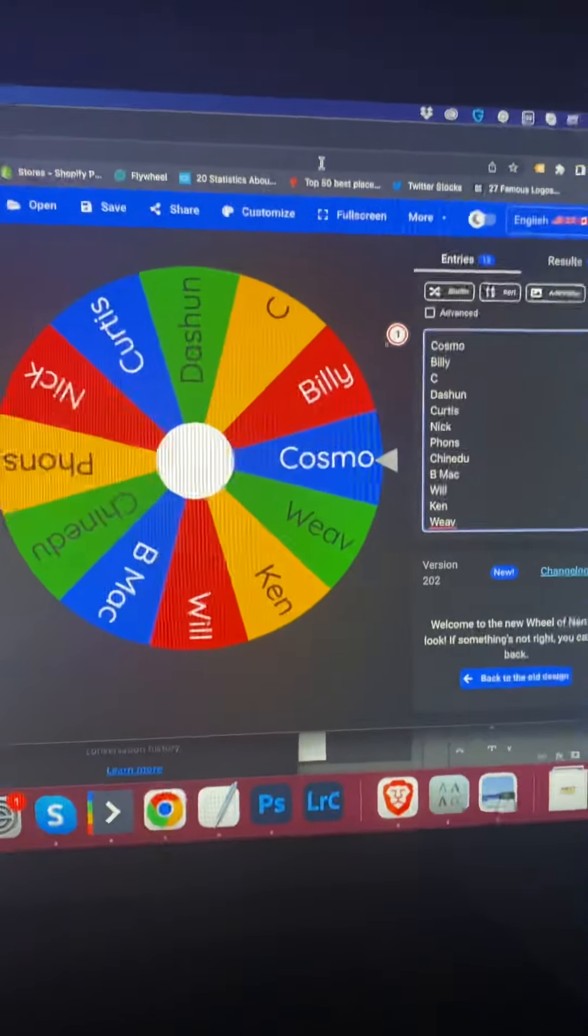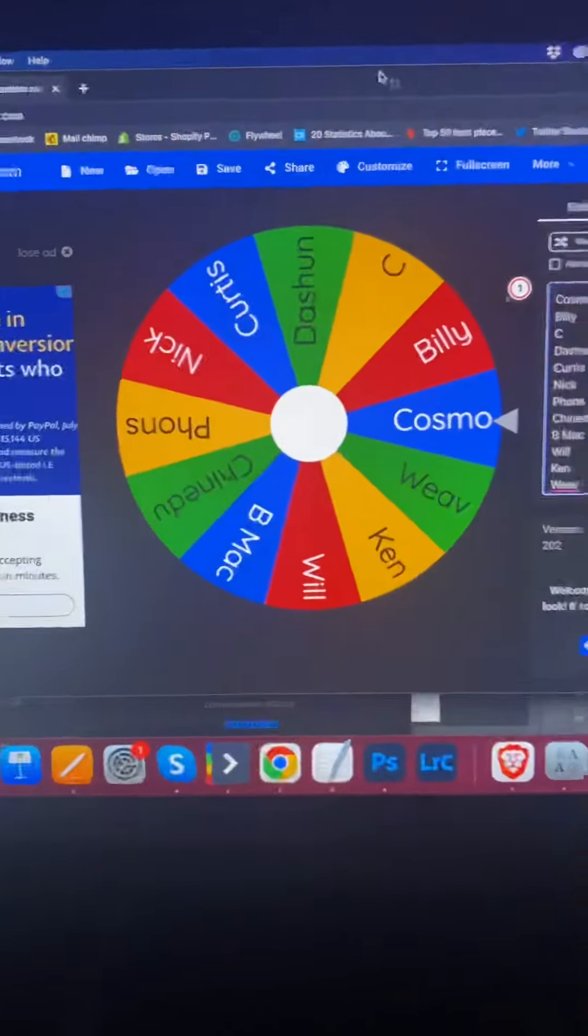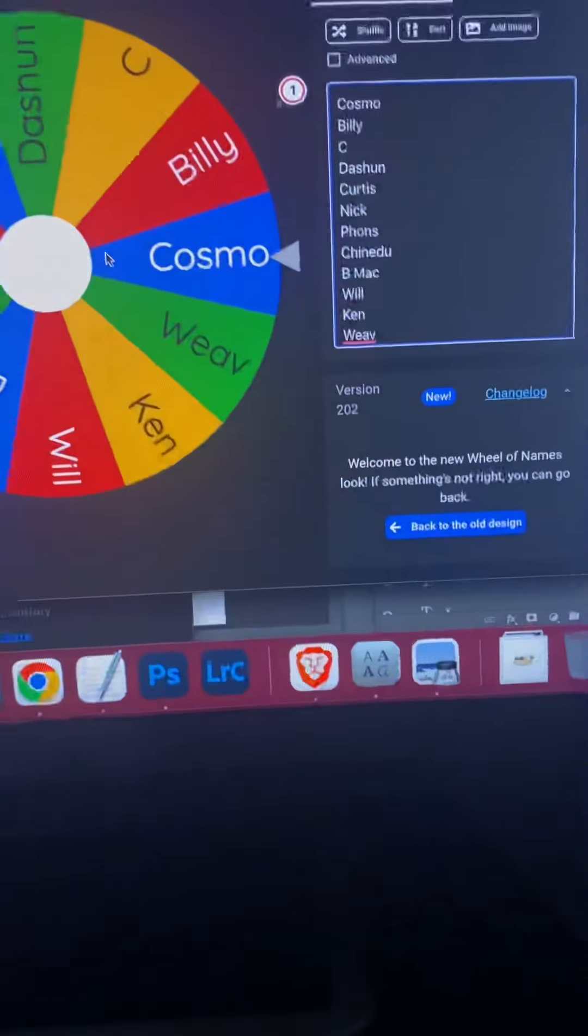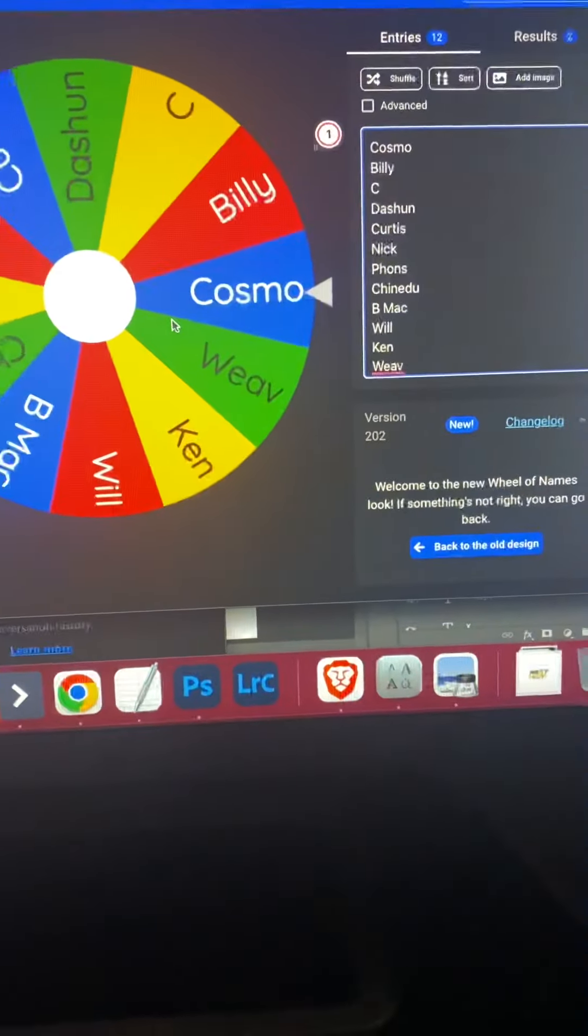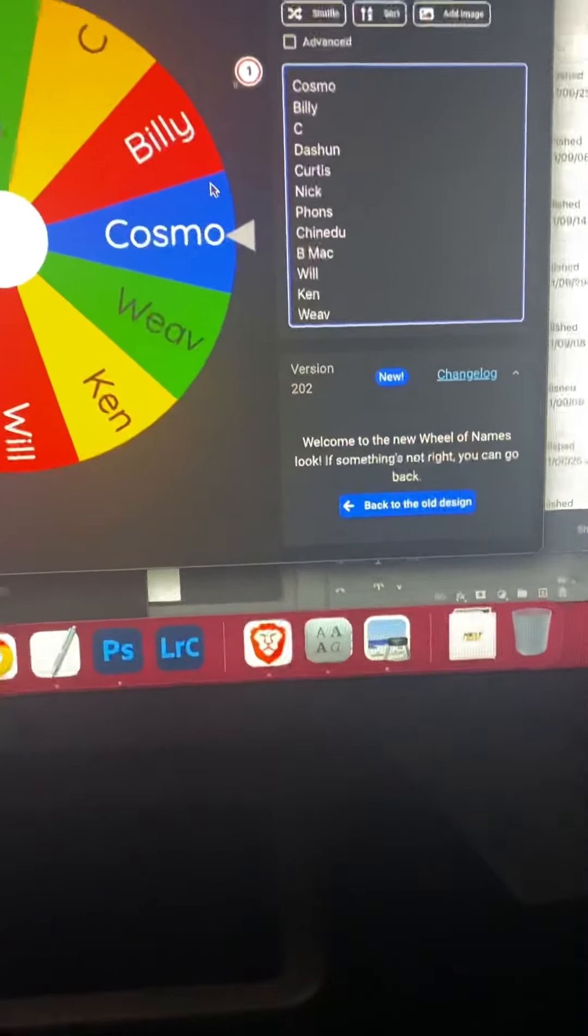All right, here we go. Y'all see the time. Let's spin this wheel and see who gets it.